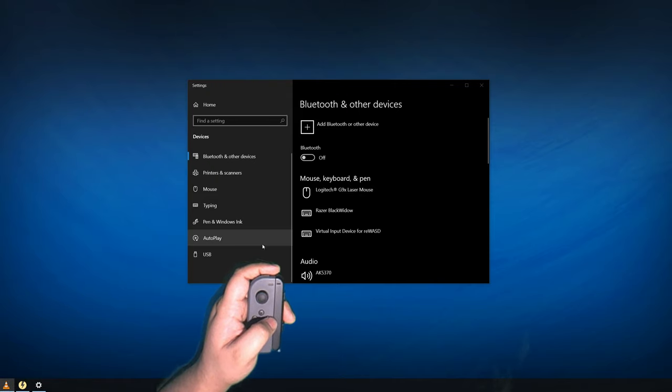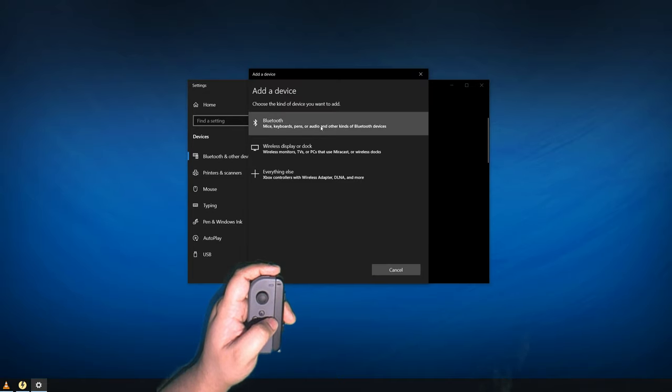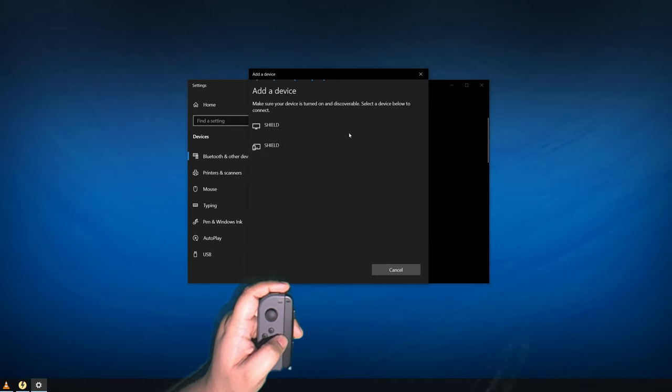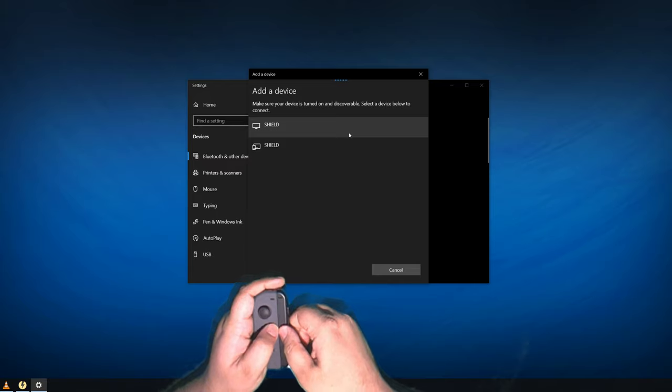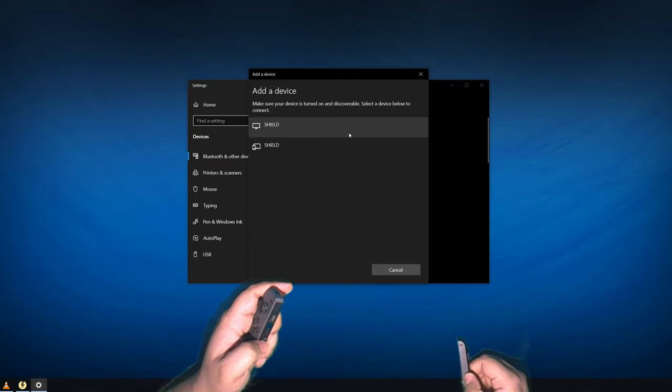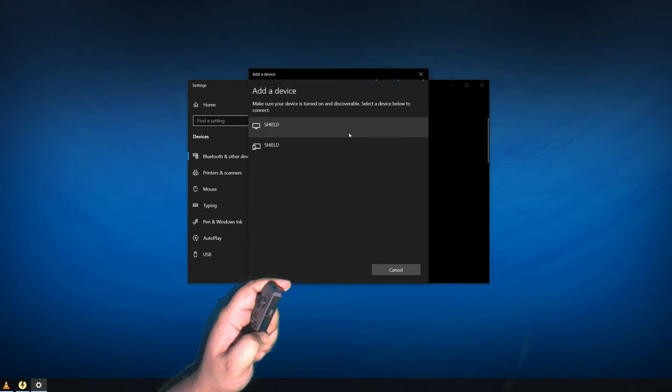Once that's done, open up your Bluetooth settings in Windows. Make sure Bluetooth is enabled and then click add Bluetooth or other devices. Now on your Joy-Con, remove any grip or wrist strap attachment and then press in and hold the pairing button. Once the lights are flashing and moving around, it's in pairing mode.